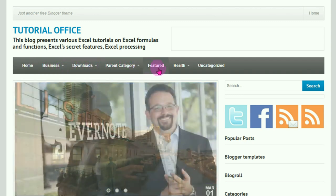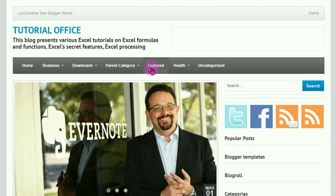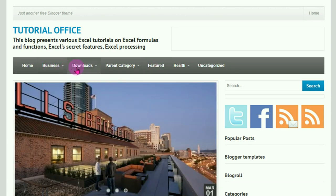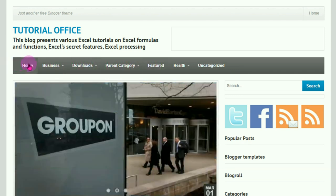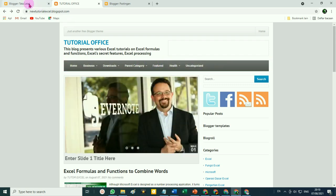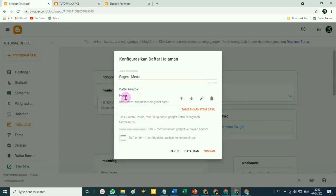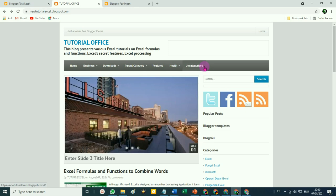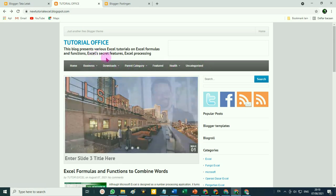Maka otomatis kita harus mengganti menu-menu ini, menyesuaikan dengan blog kita masing-masing. Ada beberapa cara untuk mengedit nama-nama menu ini, tergantung pada jenis template itu sendiri. Karena di dalam menu tata letak tidak disediakan untuk mengatur dan mengedit menu utama ini, kita harus masuk ke kode HTML dari template Blogger pihak ketiga ini.